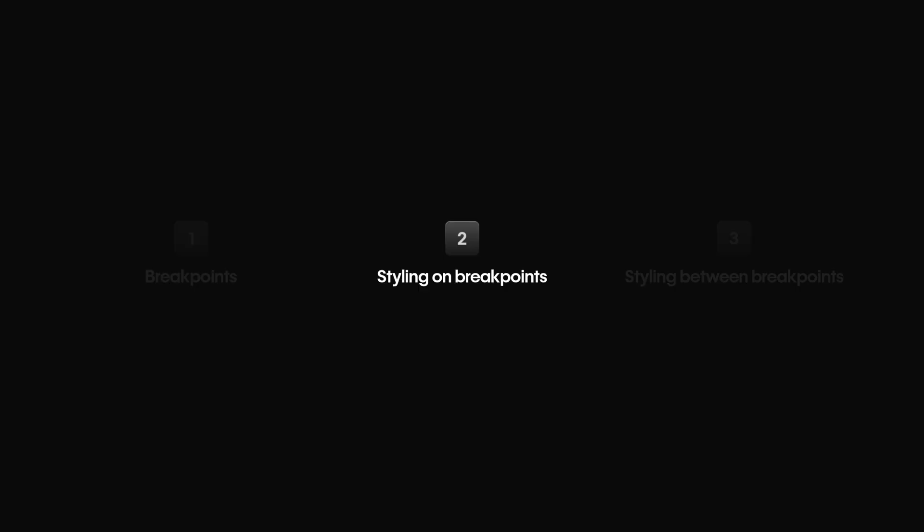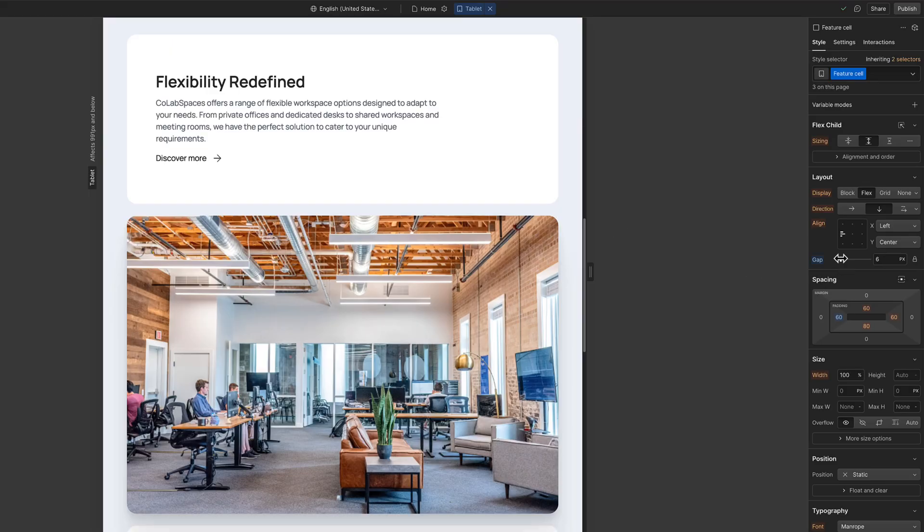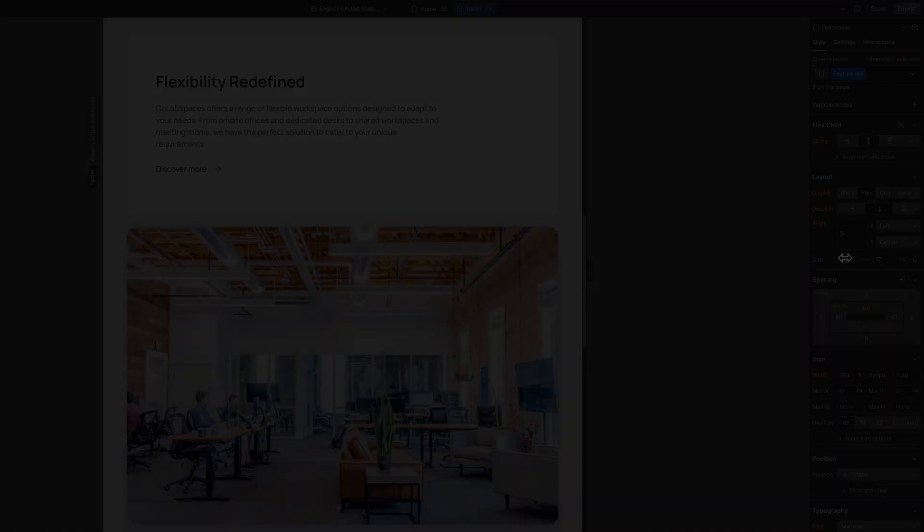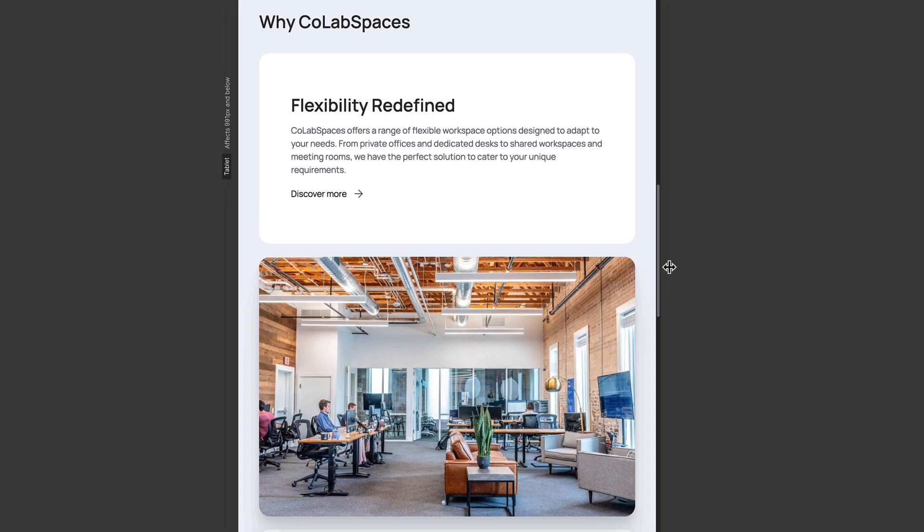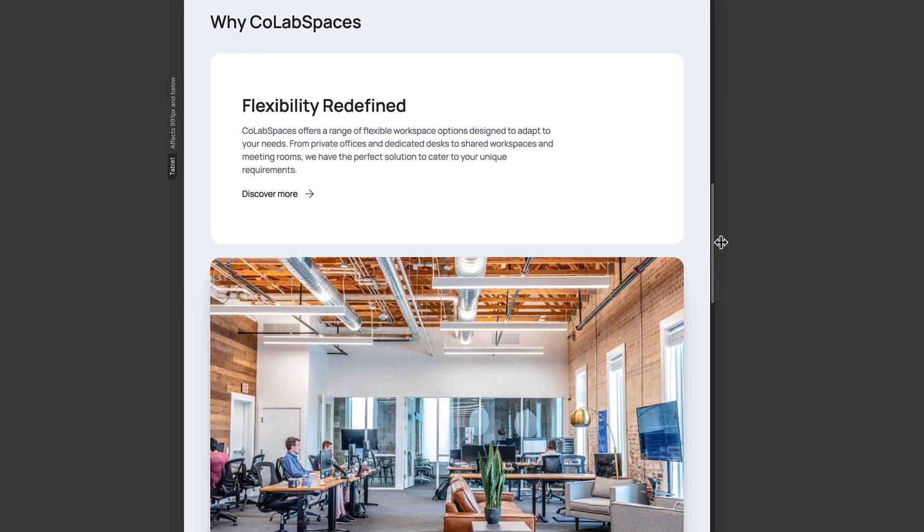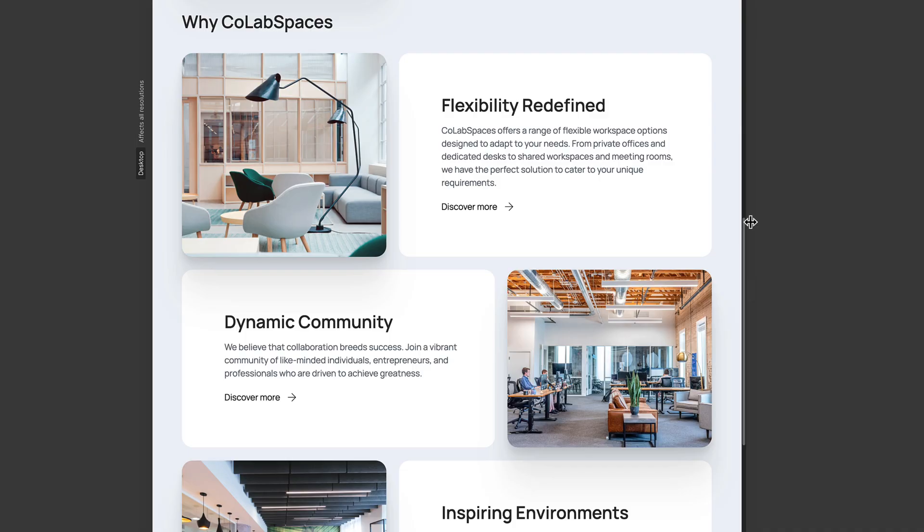Styling for a breakpoint also happens within its respective view. Just switch to the target breakpoint and start adjusting properties. And once it's published, Webflow will automatically show the responsive design to your visitors based on their device.